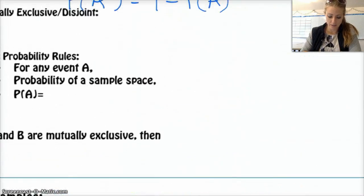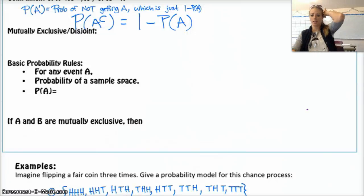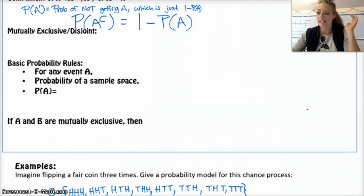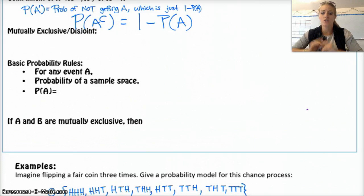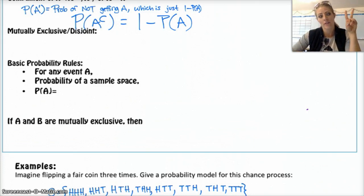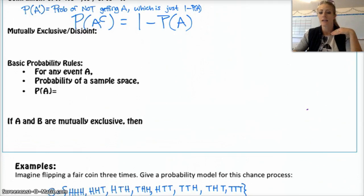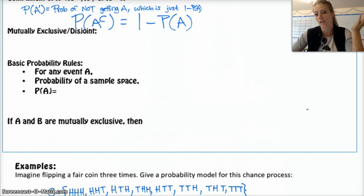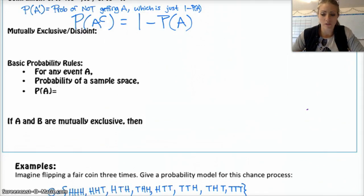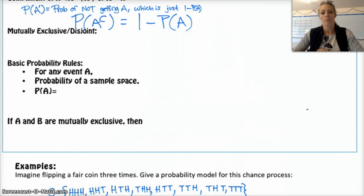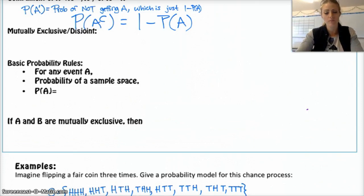That brings us to mutually exclusive and disjoint — two words for the same thing. Two events are mutually exclusive if they have no outcomes that overlap or are in common. For example, rolling a sum of 5 and rolling a sum of 6 are mutually exclusive because you can't roll both simultaneously. But rolling a sum of 5 and rolling a 3 on one die are not mutually exclusive, because you could get a sum of 5 that includes a 3, like 3 and 2.